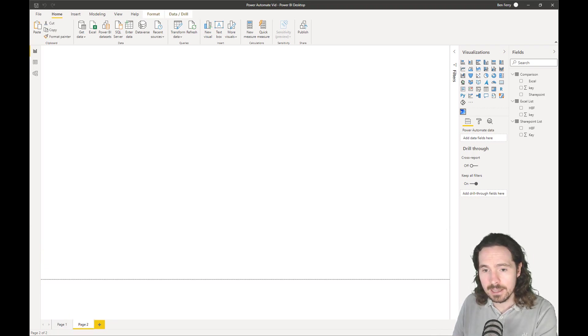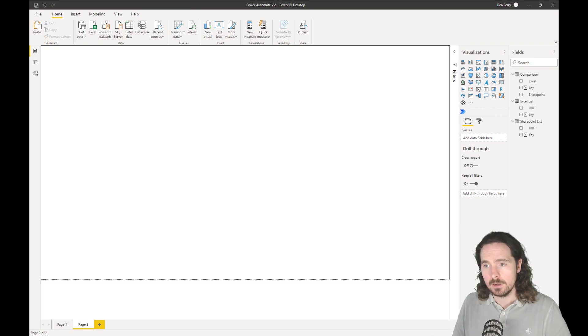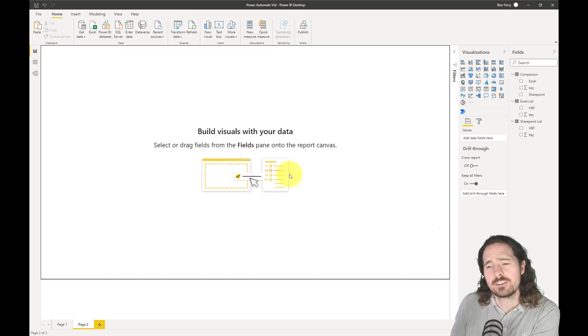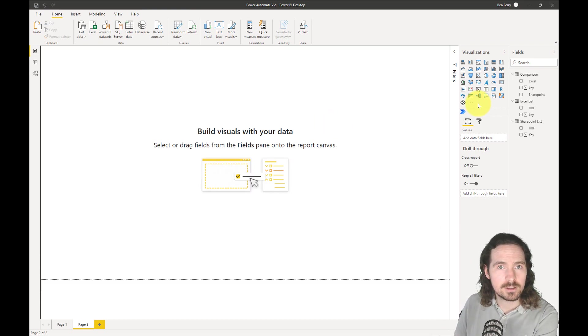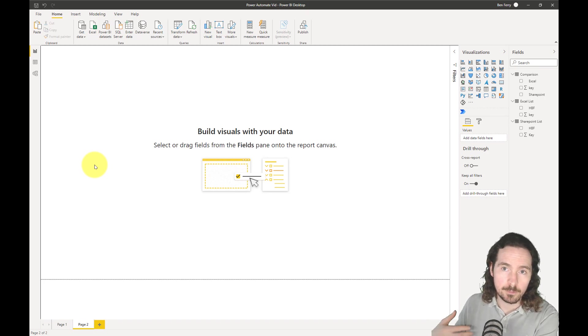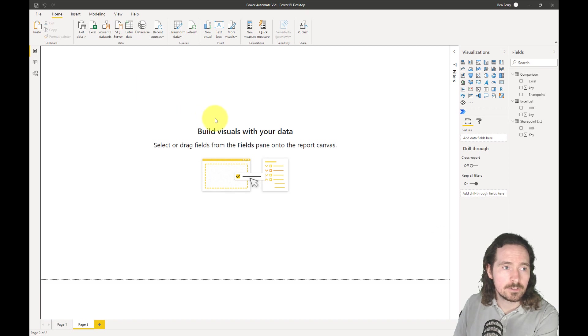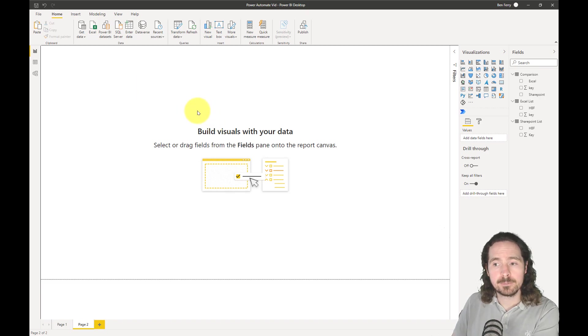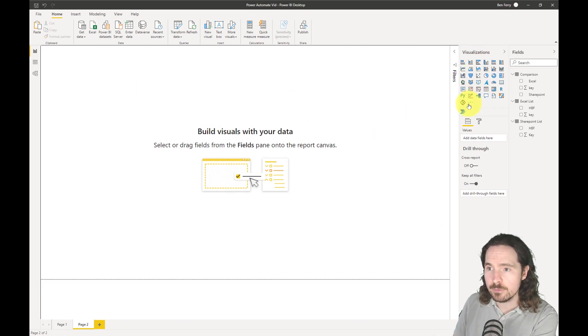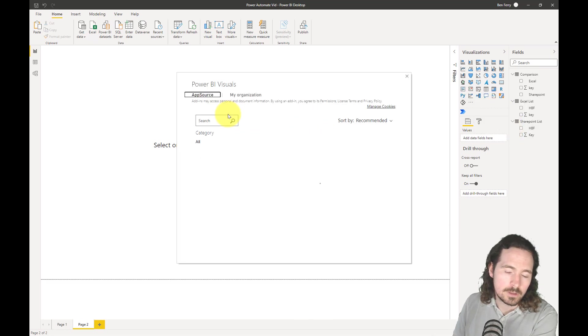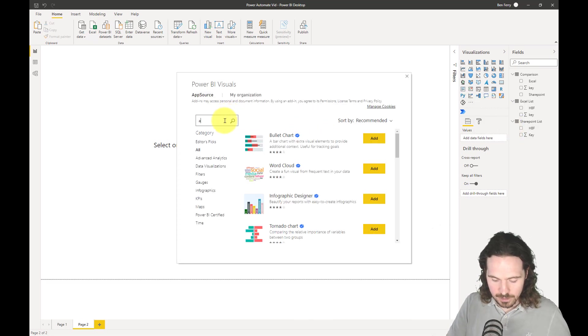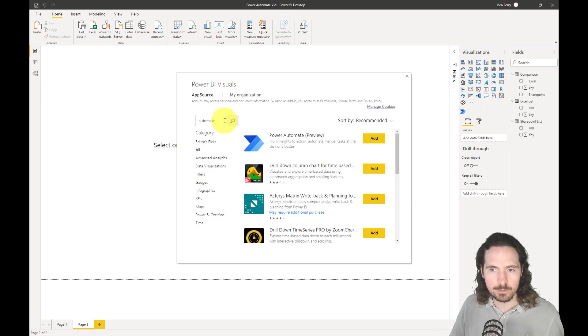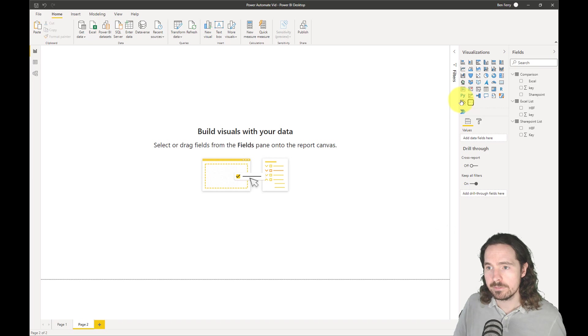Basically, if you want to get the visualization in your PBIX, it's not the standard add this preview feature. It's the visualization pane. You go here, and you go get more visuals, and you just basically search for automate. And it'll be right there. And you hit add, and it will arrive here.